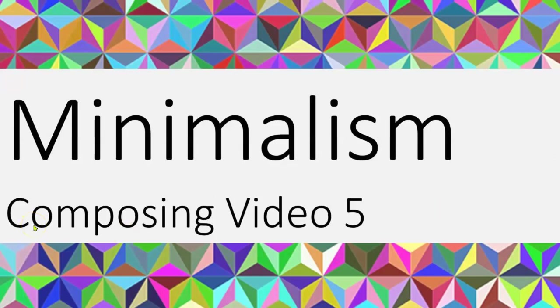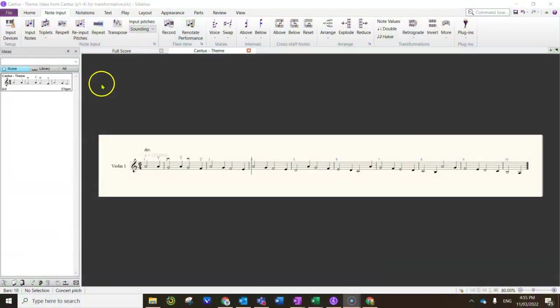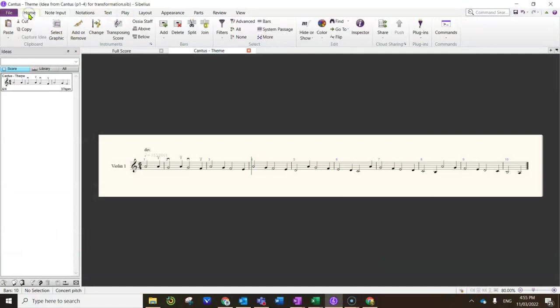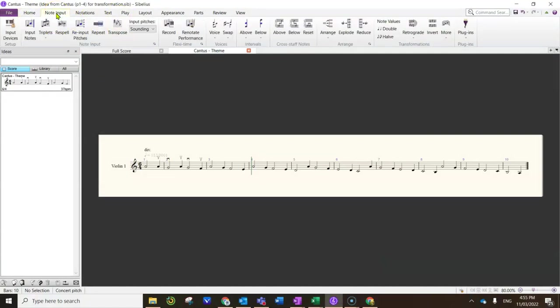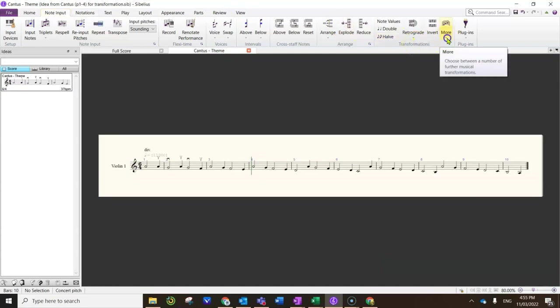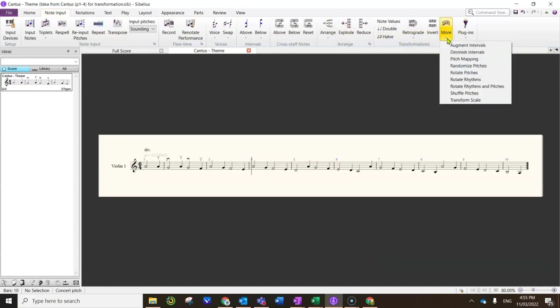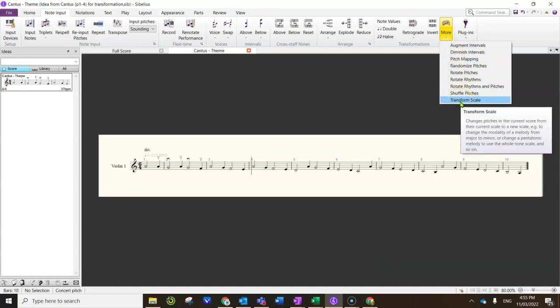So the topic of today's video is using the Sibelius Transformations menu. This is in the Note Input menu in a submenu called Transformations, in a further submenu called More, all the way down to the bottom called Transform Scale, which is a lot to remember, I know.